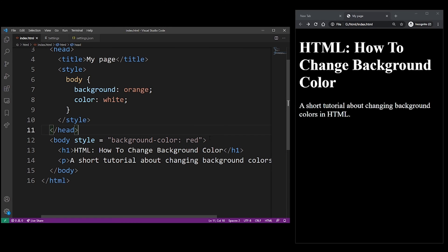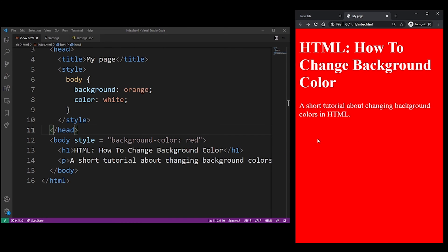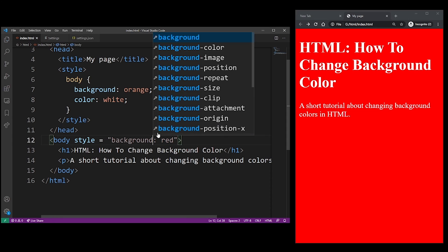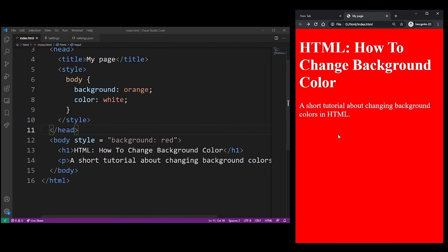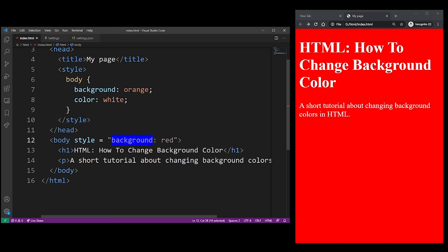The background property is actually a shorthand for the background-color. That's why they both work. So a shorthand property like background is basically a combination of many different values. It's just in this example we use only the color.